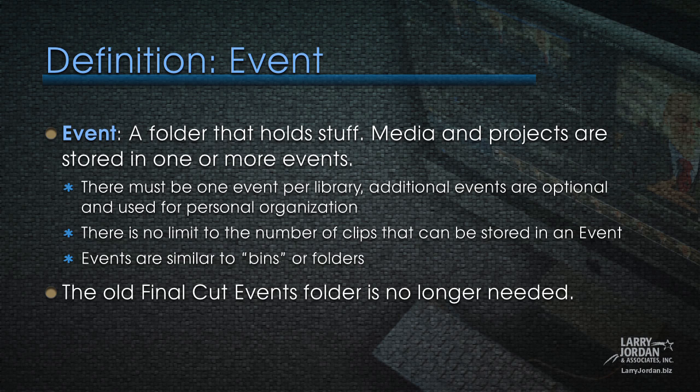An event is a folder within a library that holds stuff. It can hold media and projects, or media or projects, and you can store them in one or more events. There needs to be one event per library. Additional events are optional, and you use them as you would folders in the Finder for personal organization. There's no limit to the number of clips that can be stored in an event. Well, there is, but it's in the multiple thousands. Events are similar to bins in Final Cut 7 or folders in the Finder. This means that the old Final Cut Events folder is no longer needed. Instead, we can view all of our libraries, our media, events, and projects in the browser. Libraries are the master container, inside that container are folders called events in which we store media and projects.